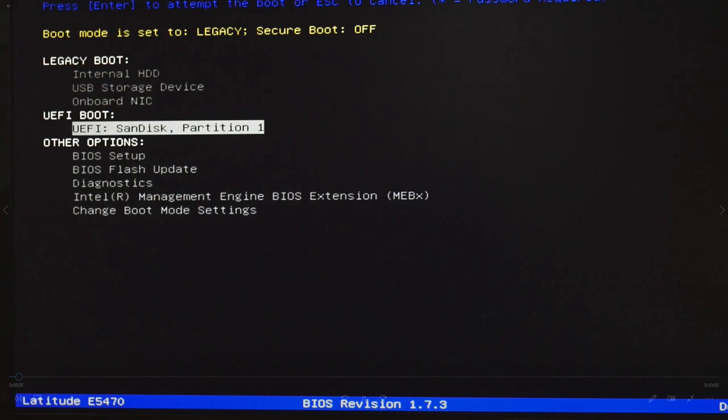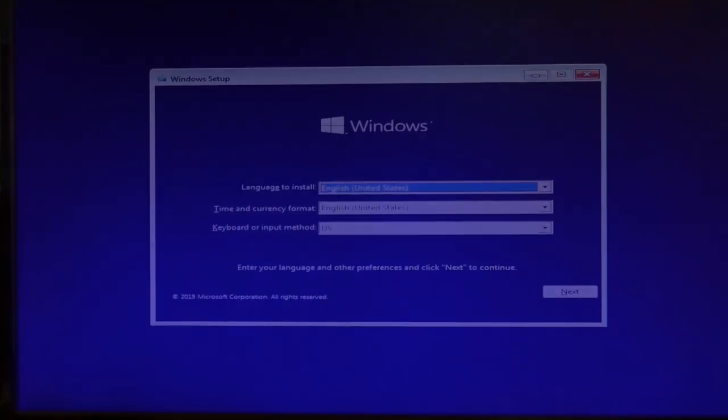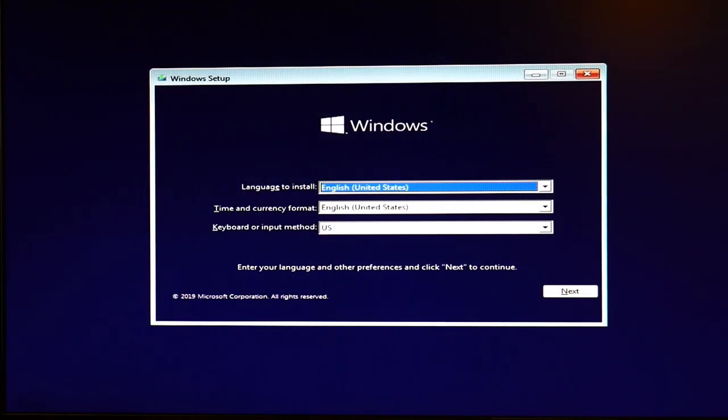You're going to hit the down button to select UEFI SanDisk and hit enter. So you're going to see a lot of that kind of thing, and then you're going to get to this purple screen.